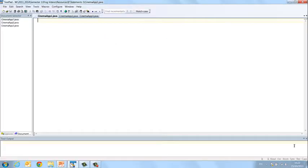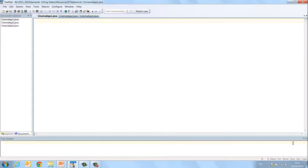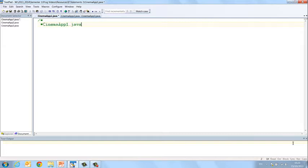Okay, so here I've saved a file in TextPad as CinemaApp1.java. Now I'm not going to develop this application using an instantiable class just yet. We're just looking at the syntax for the if statement itself. So we'll start with our comment, CinemaApp1.java.